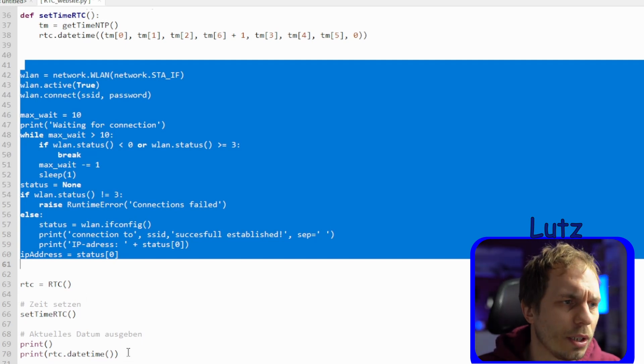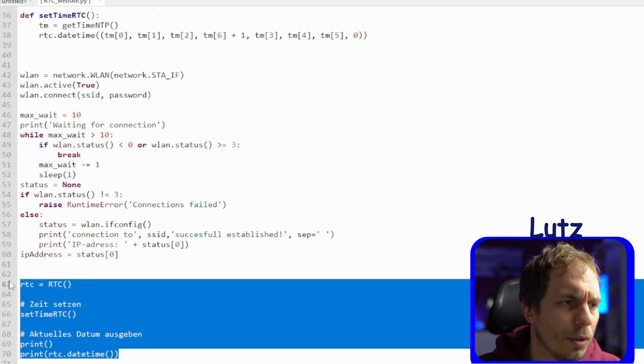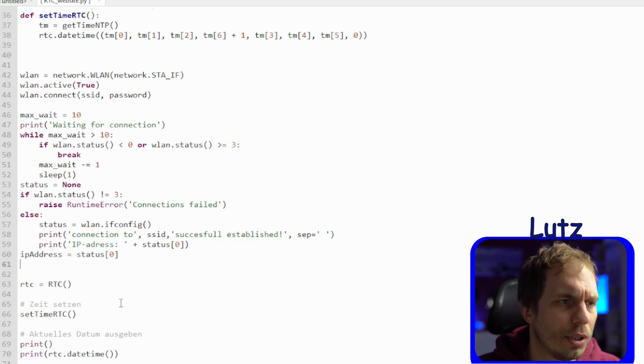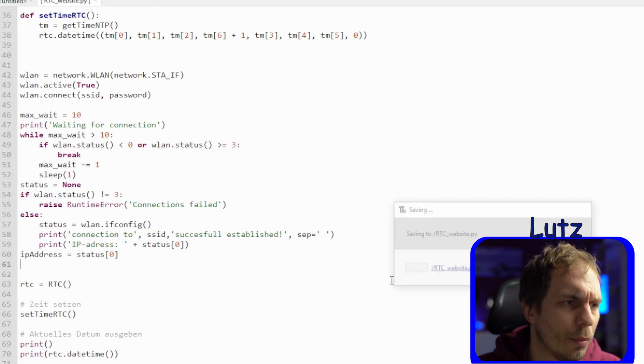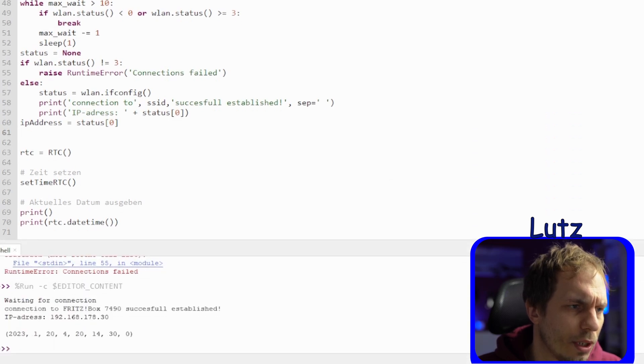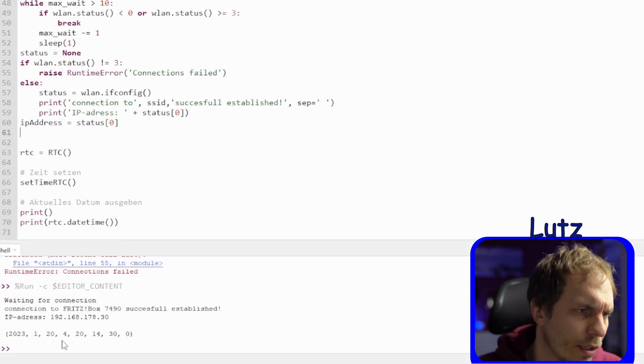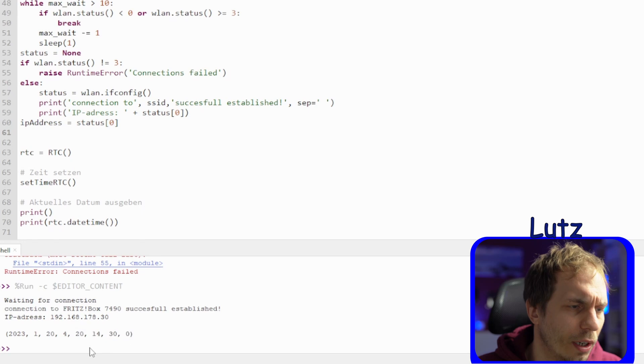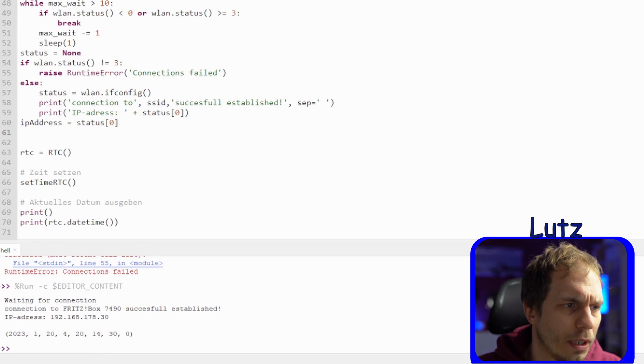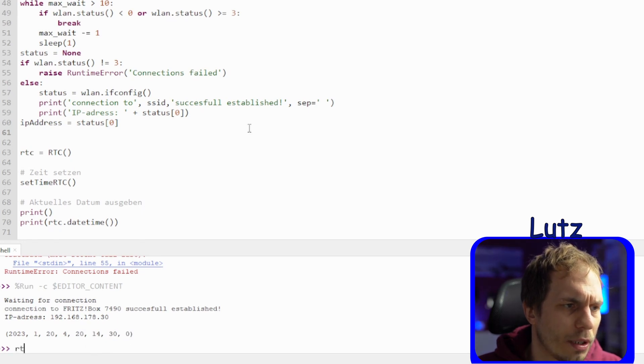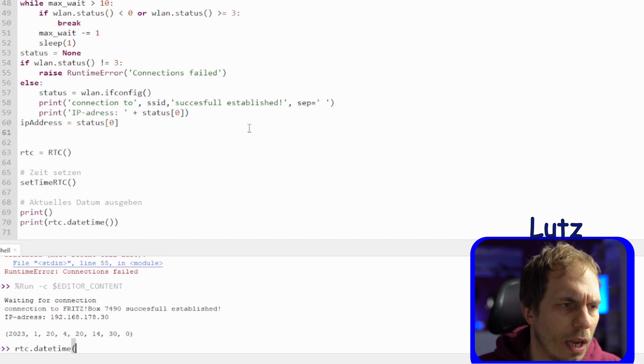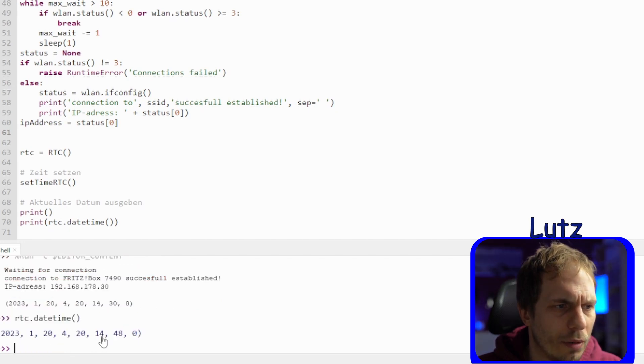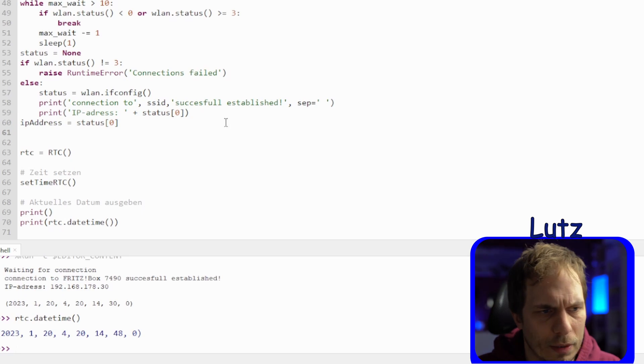Next thing is that we just do it like in the example before. We set the RTC and just use it. Then we run everything and we see that it's just now the time I get from the server. I'm just rechecking the whole thing again that it's really running, so I'm just writing RTC.datetime and then I see it's changing and everything is running.